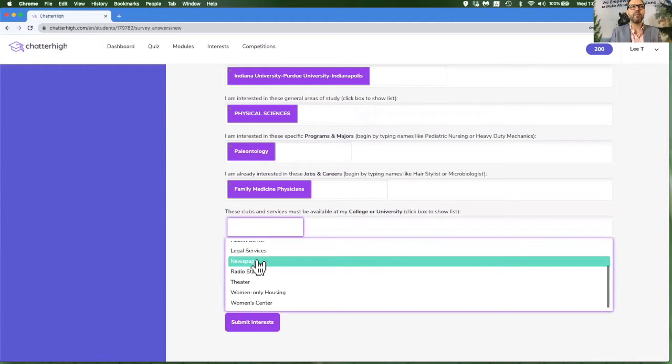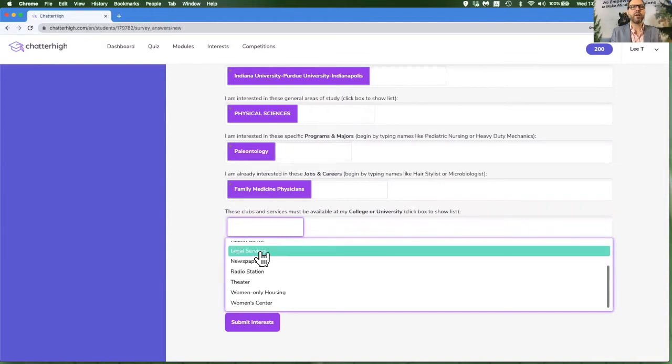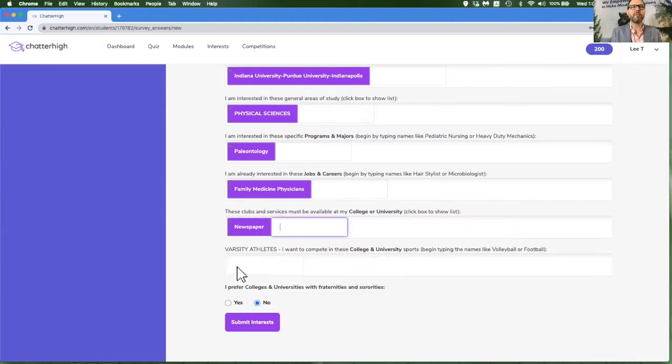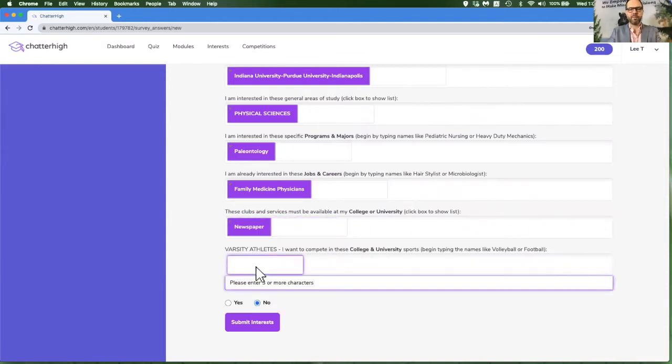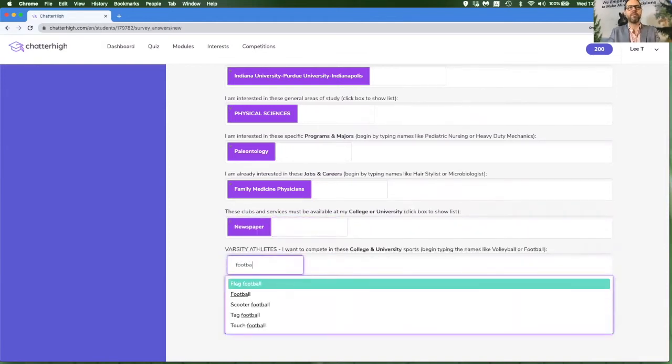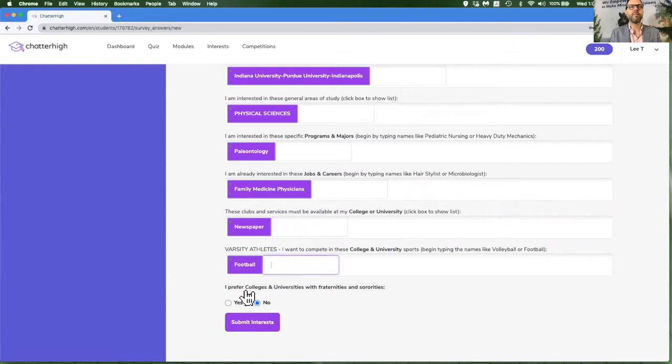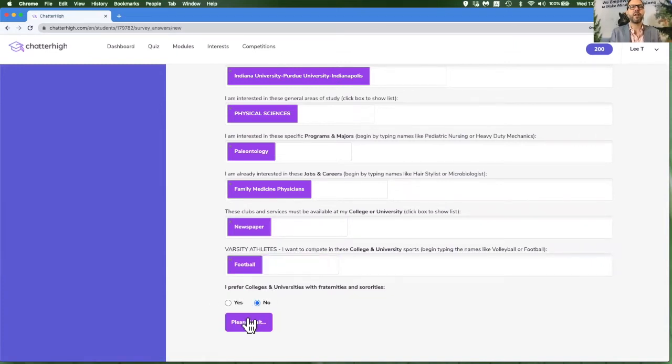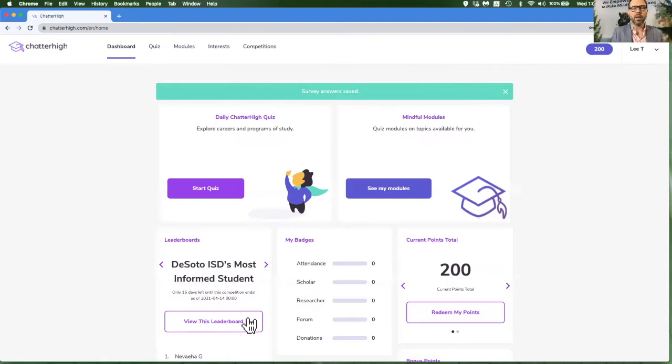If you're interested in any clubs or sports, go ahead and put them in. And then hit submit your interests. You are allowed to leave that form blank if you don't have any interests yet.